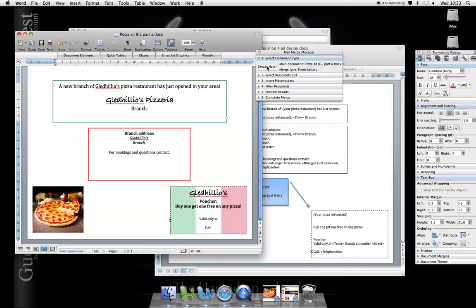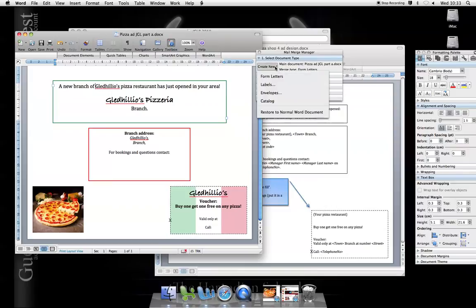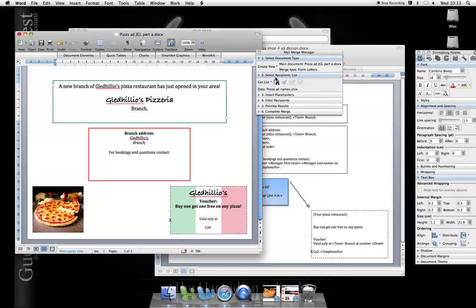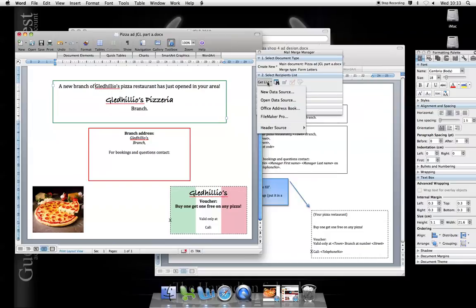Select Document Type. Create new letters or form letters, they're called. Get List. Now the list, I'm going to open it. It's not create a new one. Open an existing one.